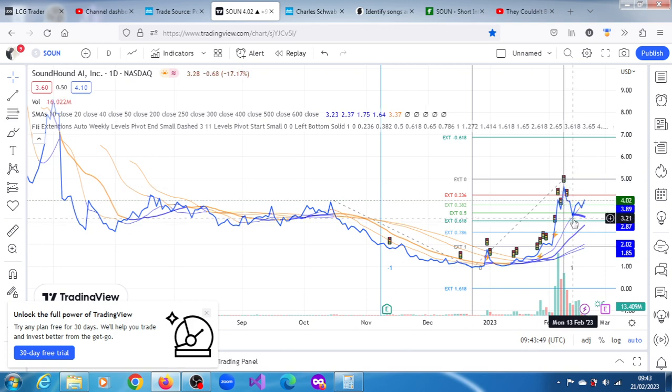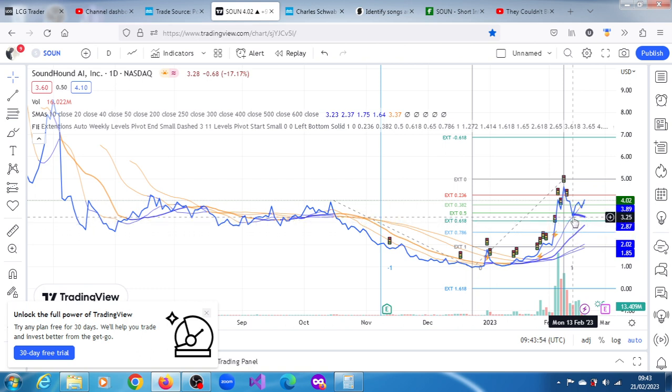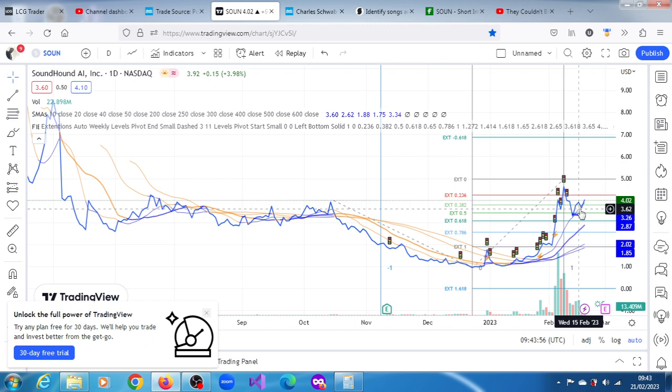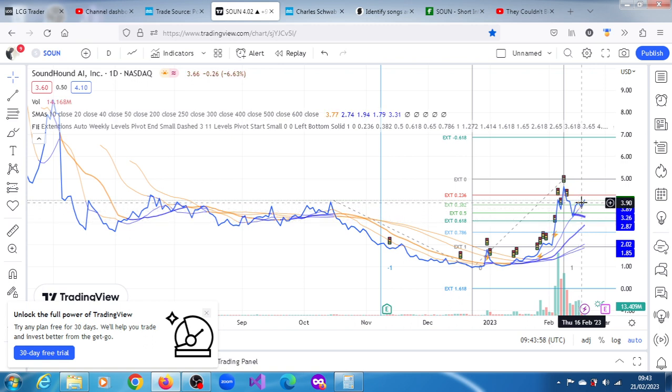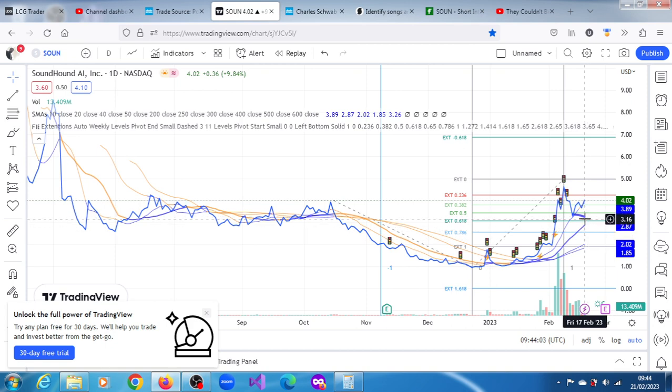Since that time, there's been a pullback. It got support from its 10-day moving average and also slightly below its 200-day moving average and has continued to advance, now 23% above its 200-day moving average.